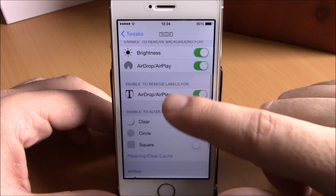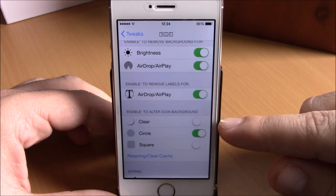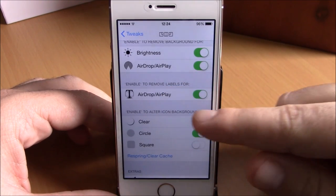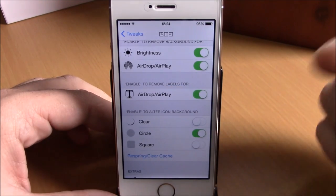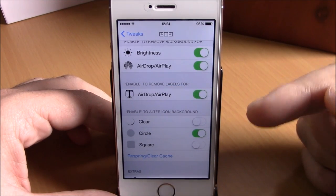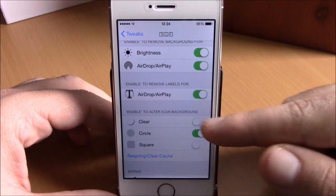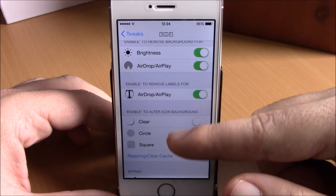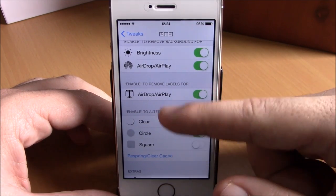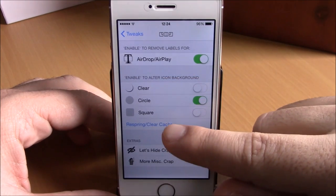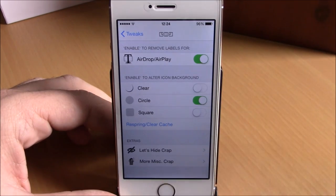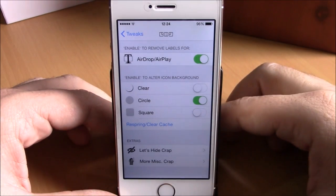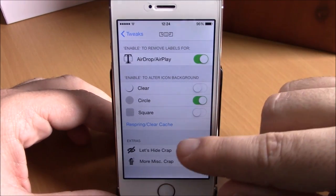If we go back, you have the background options for the toggles and the quick launches — you can enable any background you want right here. Then there's a respring button for these changes to take effect.